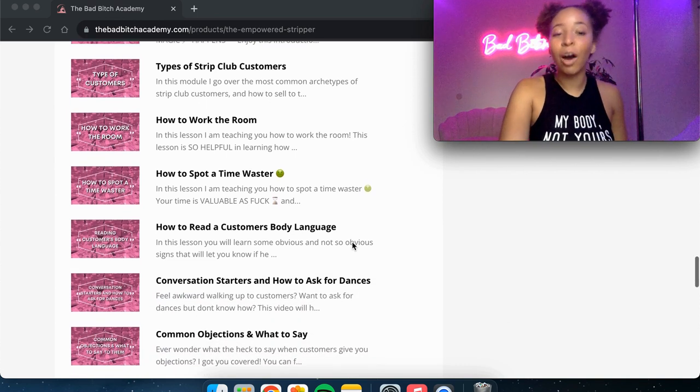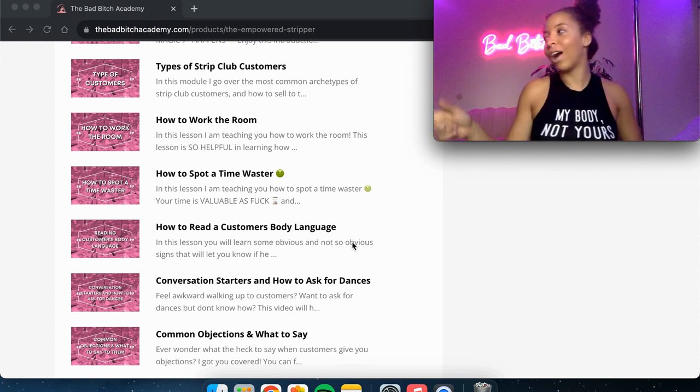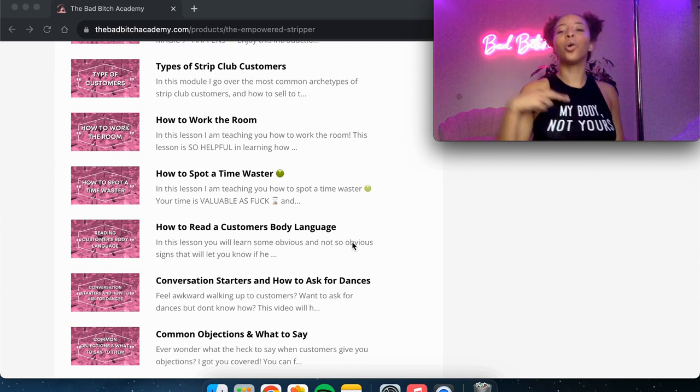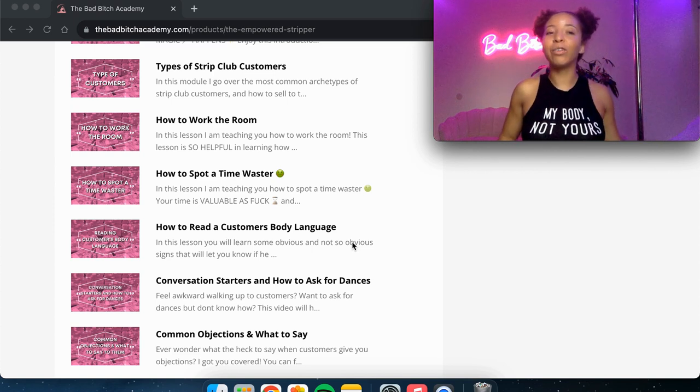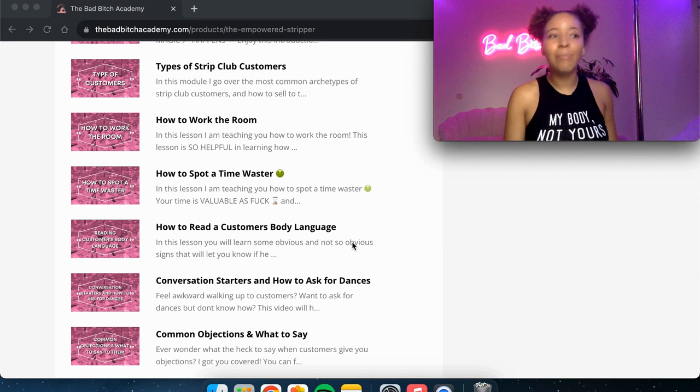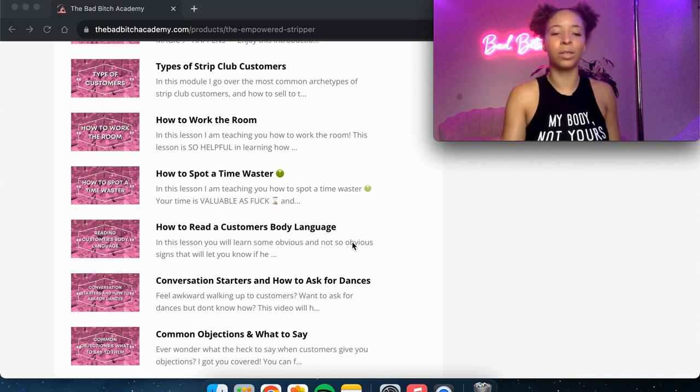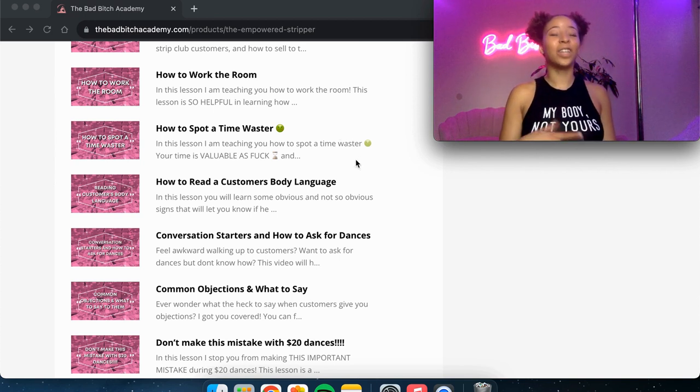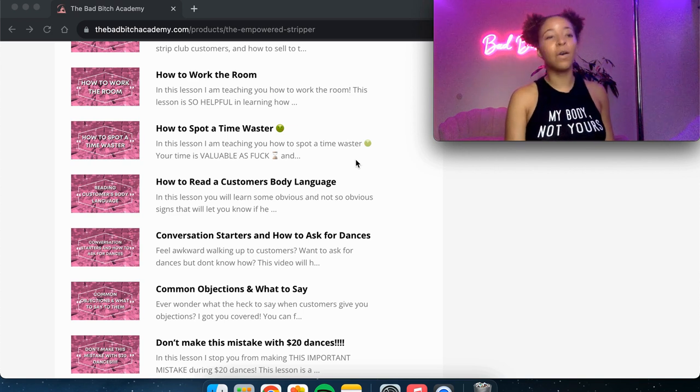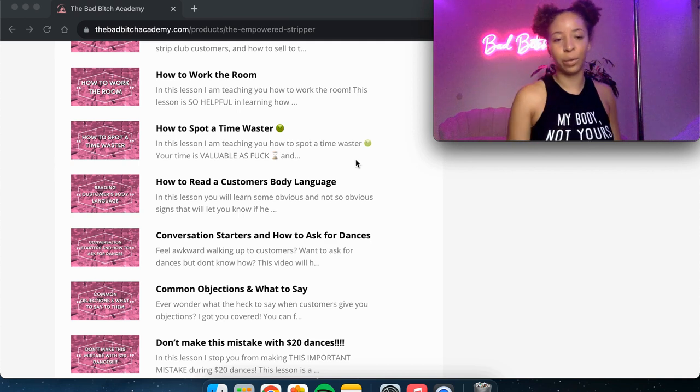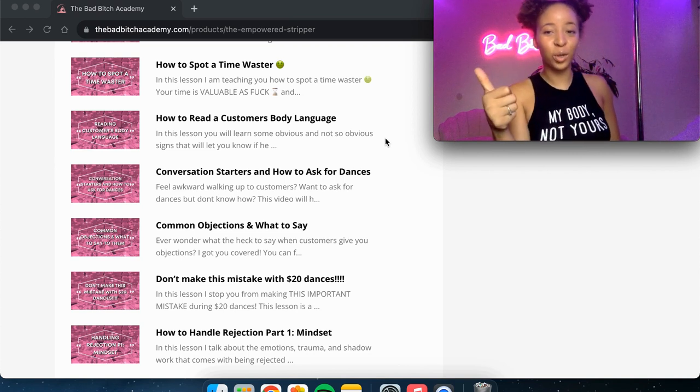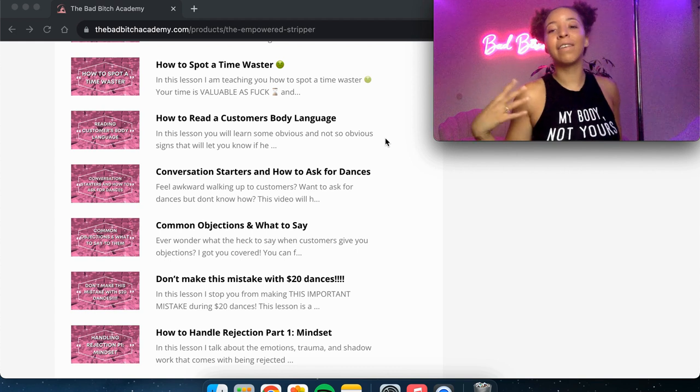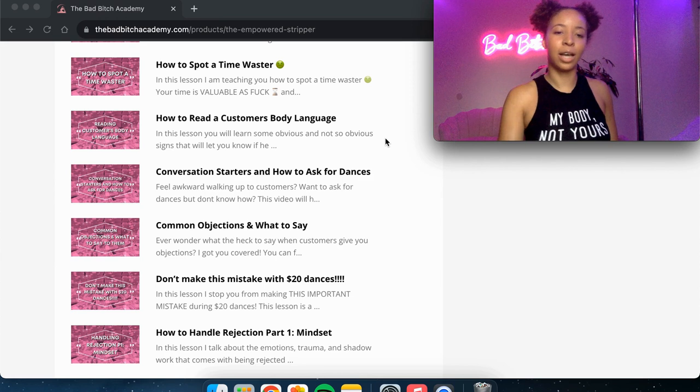Then we get into how to work the room. So as you're walking around the room, how do you look around and see who has money? Who should I talk to? Who can I seduce from afar? Who can I seduce when I'm on stage? And really how to just maximize your time at the club without wasting so much time talking to everybody and anybody who's around. Then we get into how to spot a time waster. So there are some common red flags that these guys give when they are just there to waste your fucking time. And I'm here to show you them. I've got how to read a customer's body language. So how can you tell from across the room or from in conversation if someone is into you and if they want to spend money on you? Very powerful lesson.